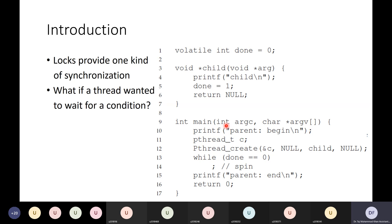A better solution would have the main thread go to sleep when done is 0, not scheduled and not wasting CPU cycles, and have the child thread wake it once finished. Spinning is wasteful. The operating system provides special constructs called condition variables to solve exactly this type of problem — letting a thread sleep while waiting for a condition, and being woken by another thread when that condition becomes true.